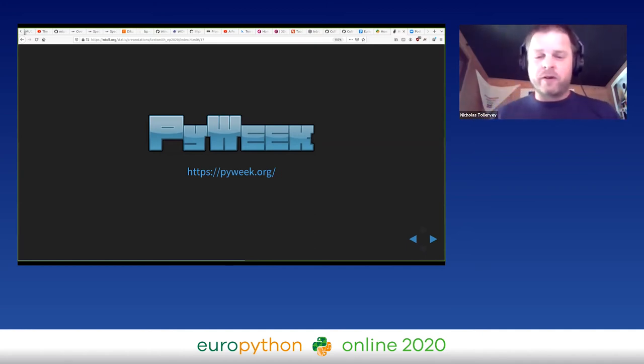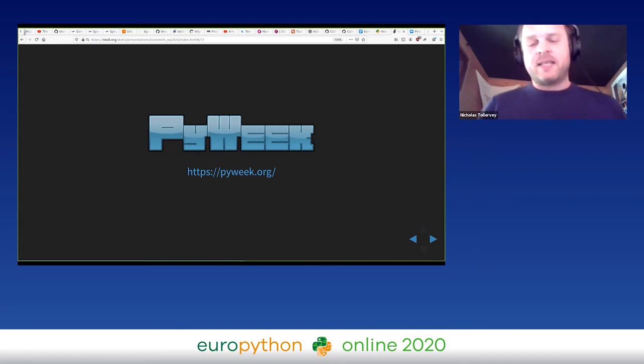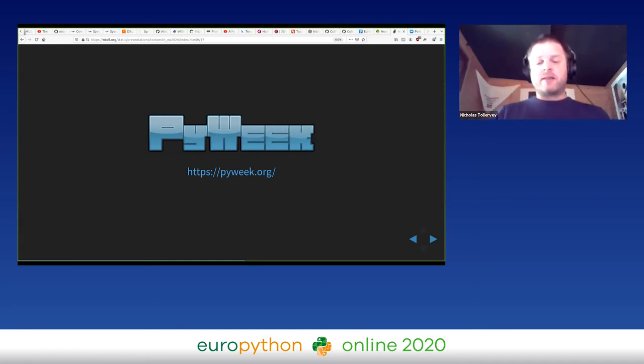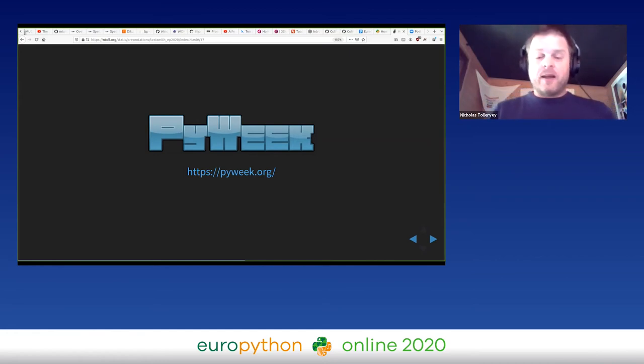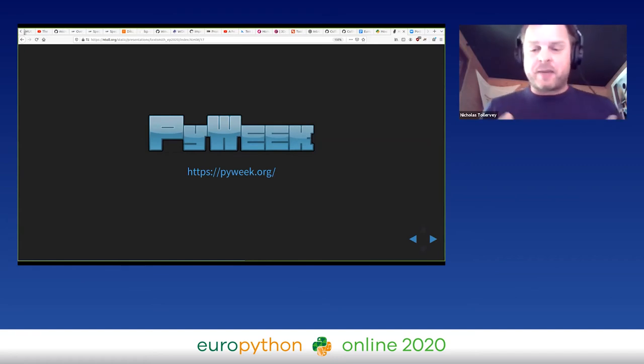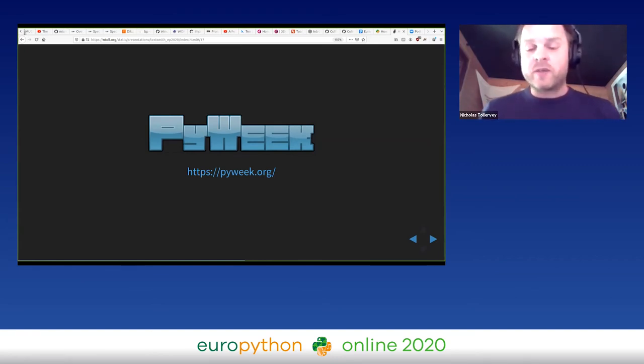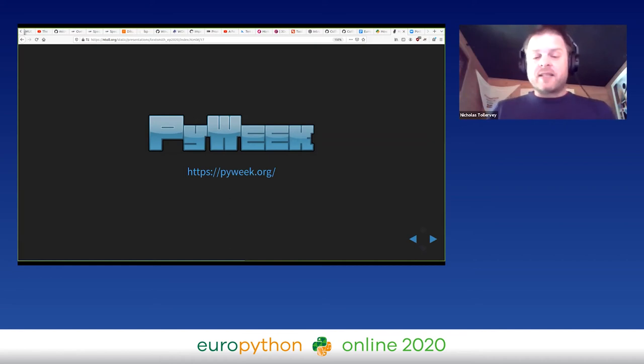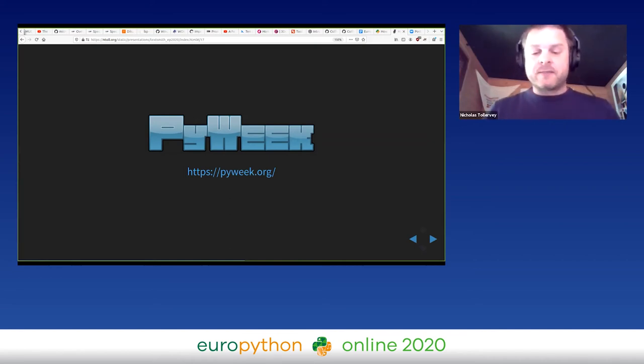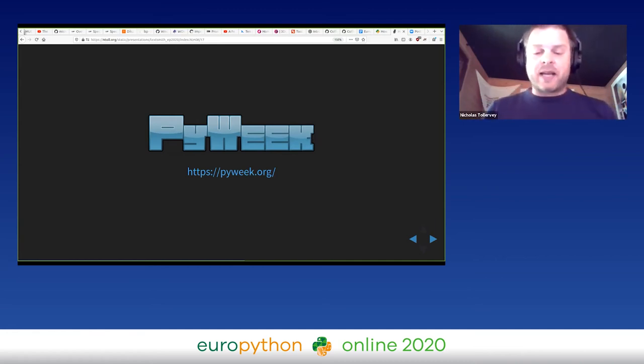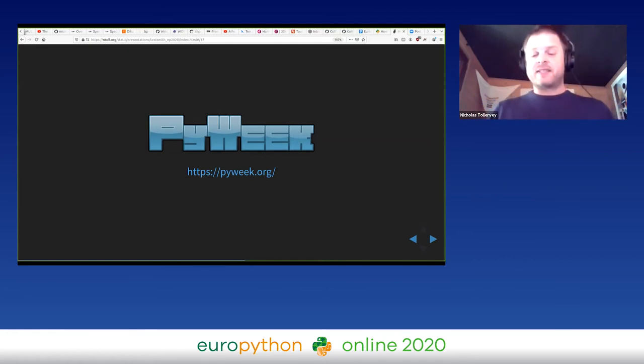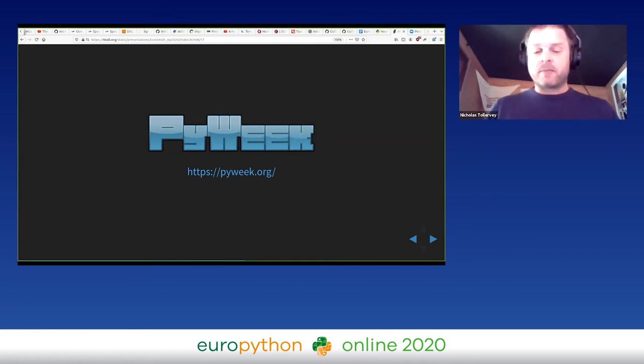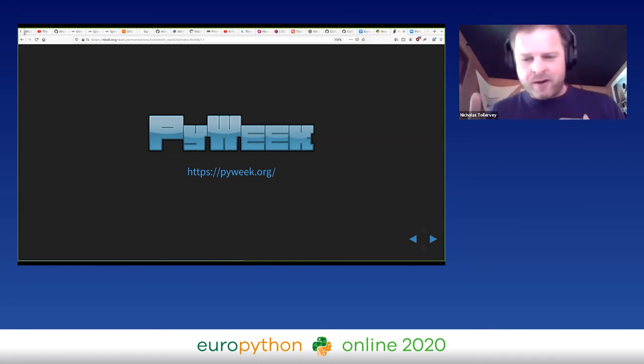PyWeek is a game jam for Python developers and it's organized by the amazing and hugely talented Dan Pope. It's a wonderful hidden gem of the Python community and I would heartily recommend that you should try it. It's a very friendly place and it doesn't matter if you've never written a game before - you'll have a blast. I've had a wonderful time. And in 2019 with my buddy Andrew Smith, I entered as a team.